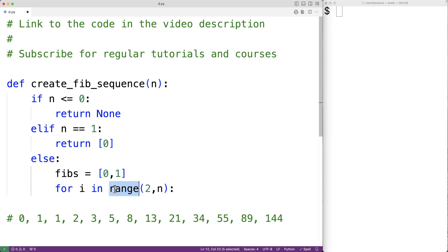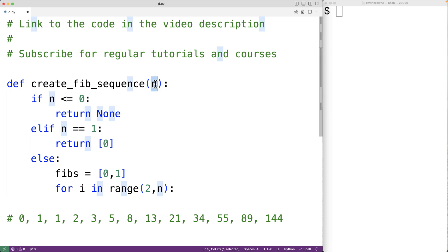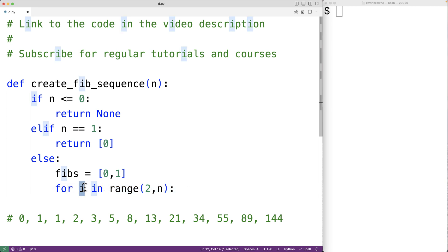Each time the loop body runs, we're going to add the next number in the sequence to the list. If we're trying to return a list containing the first n numbers in the Fibonacci sequence and we already have the first two, we want this loop to run n minus 2 times. We're not going to actually use the variable i, but with each loop iteration, i is set to the next integer in the range from 2 up until, but not including, n.